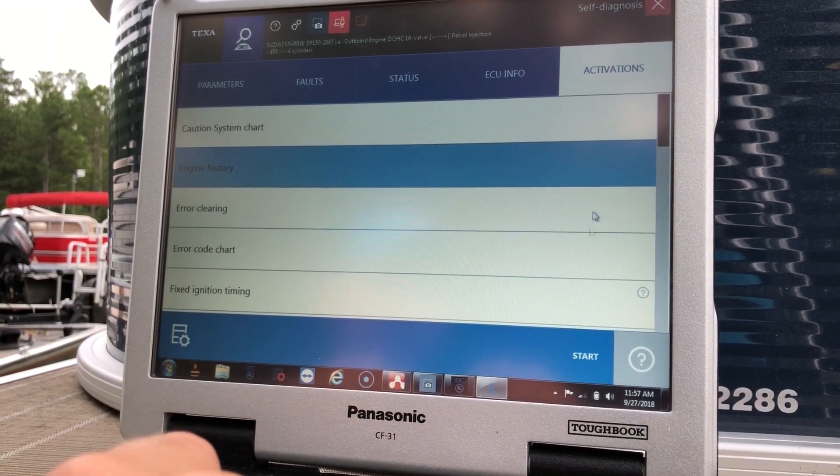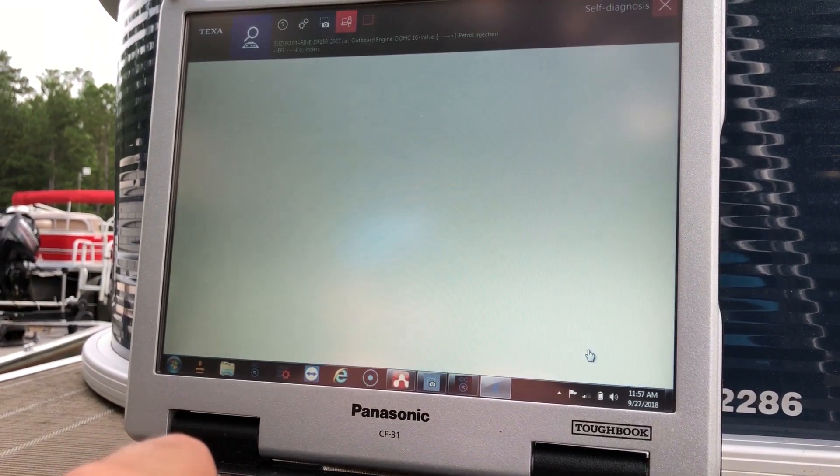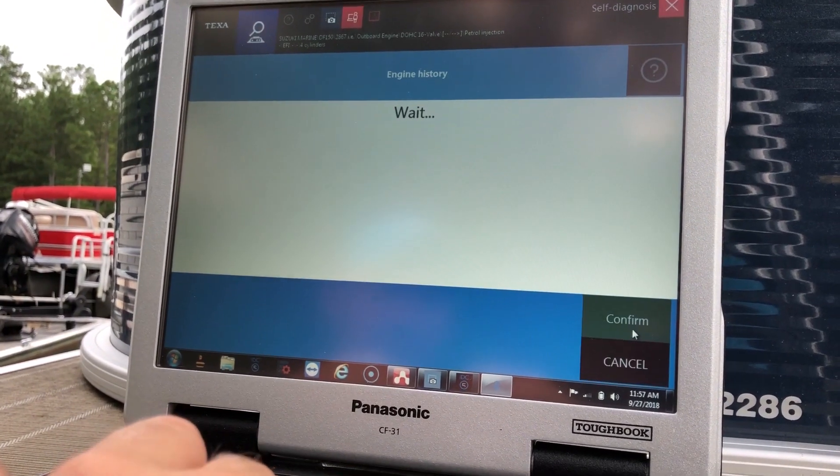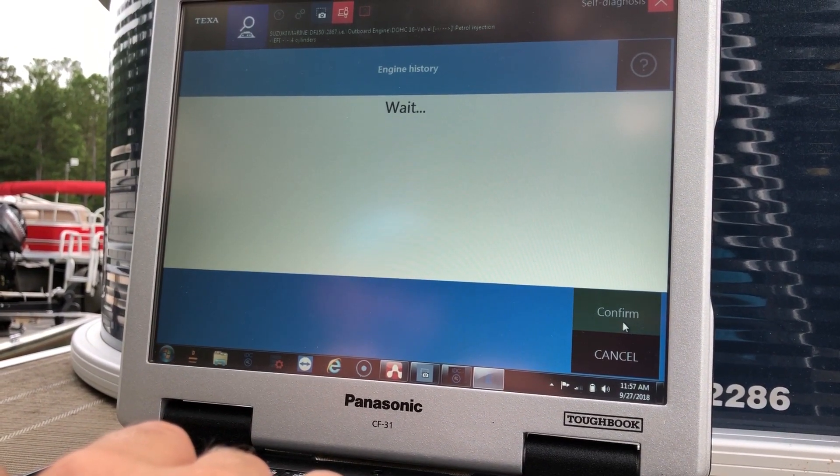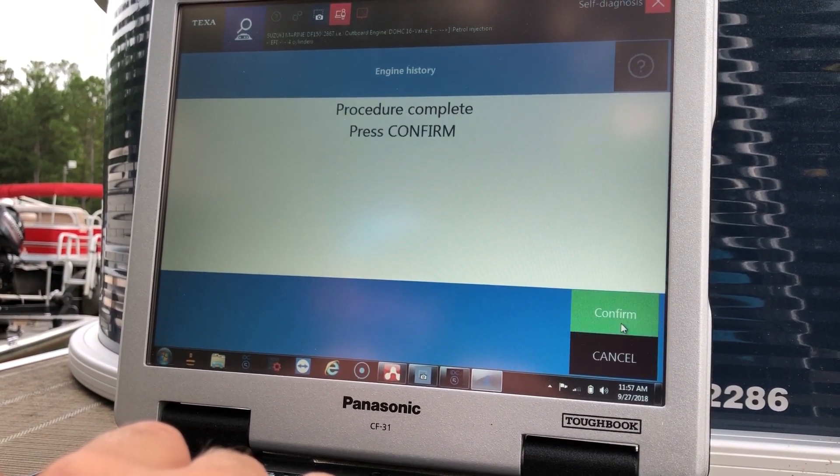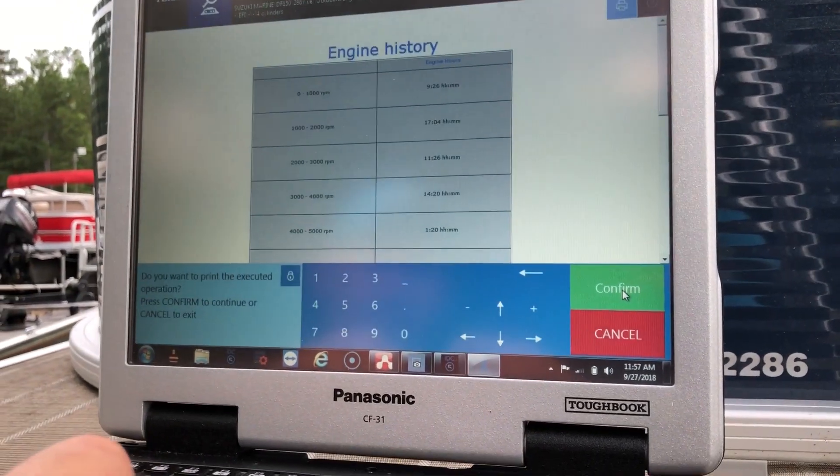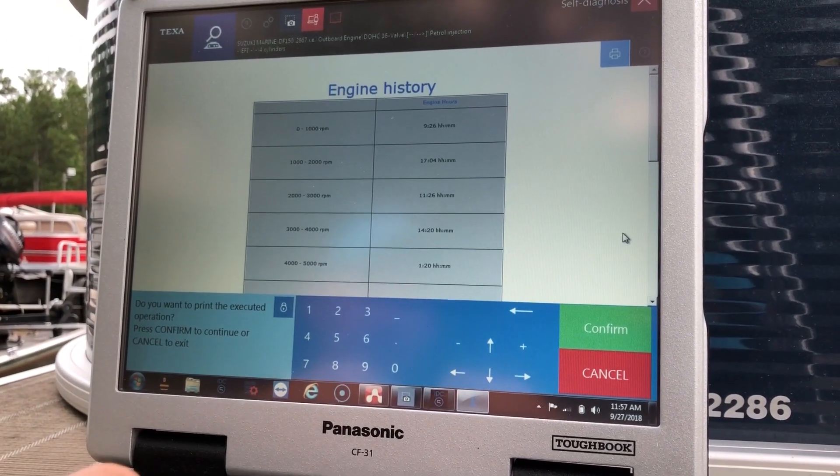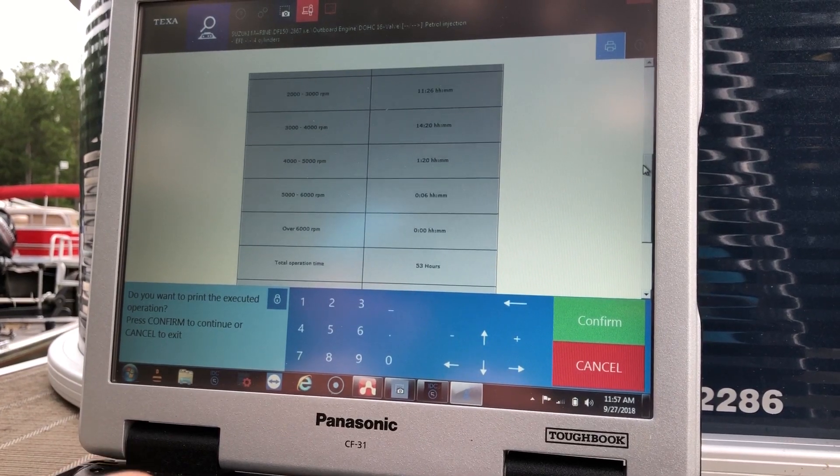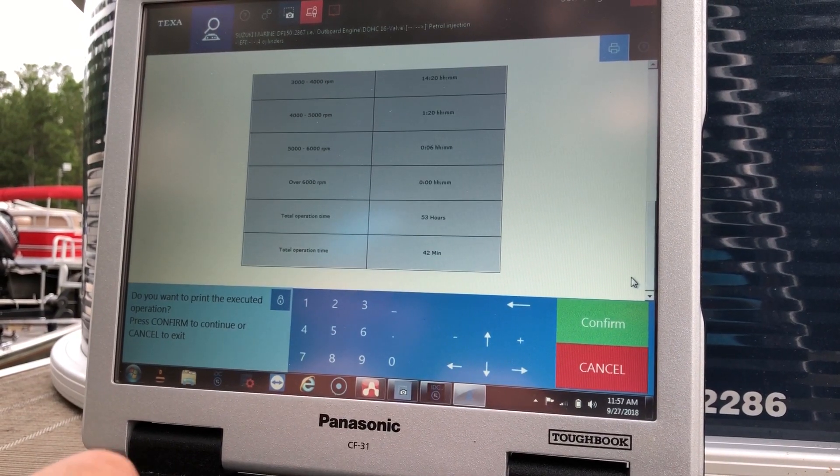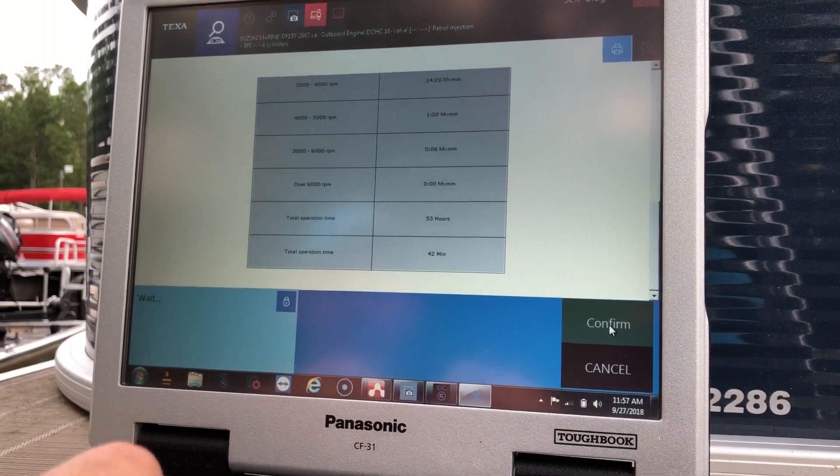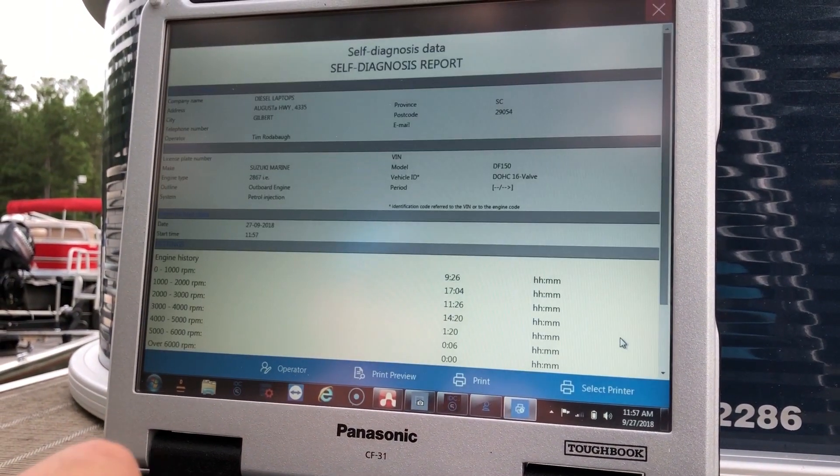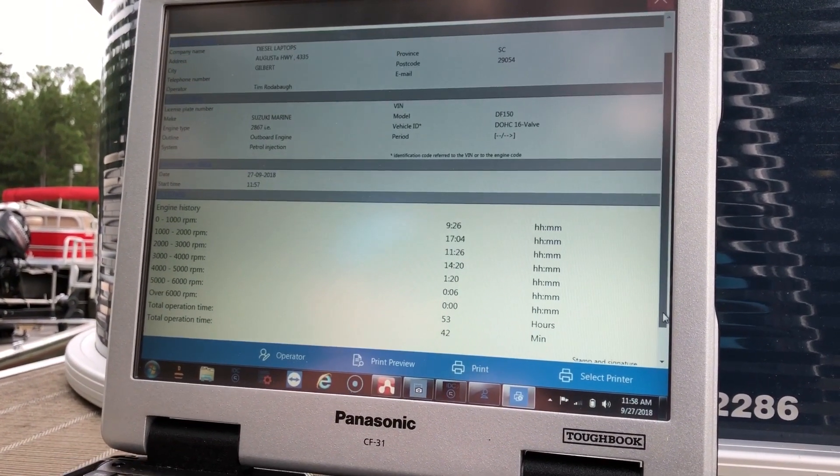We'll hit the engine history. We'll hit start. Confirm. Confirm again. It'll pull it up on this menu. And you can scroll down. Or you can hit confirm again to go to the print screen. And that'll bring it up all on one page.